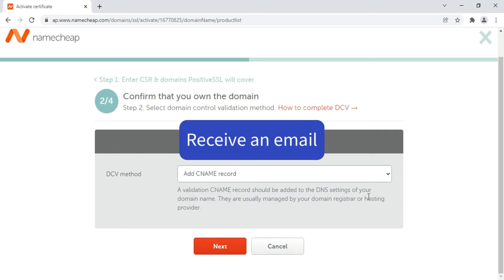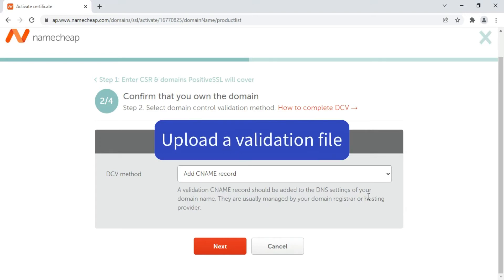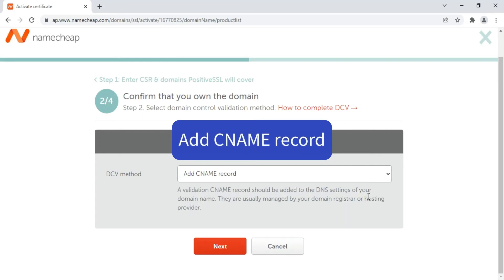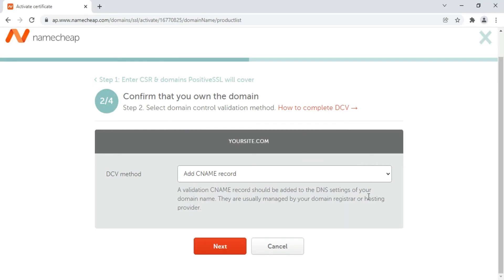Receive an email, upload a validation file, and add CNAME record. The email-based method requires you to receive an email containing a confirmation code from the certificate authority. These emails can only be sent to the WHOIS email, also known as a domain registrant email, or one of the following generic addresses for your domain.